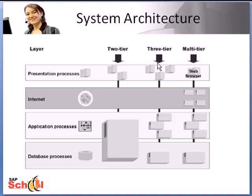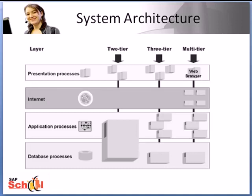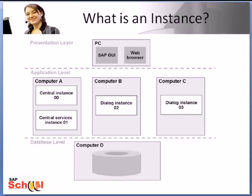Moving on to the world of the internet, the three-tier has now evolved into a multi-tier system landscape. We'll talk more about the multi-tier landscape in subsequent slides.